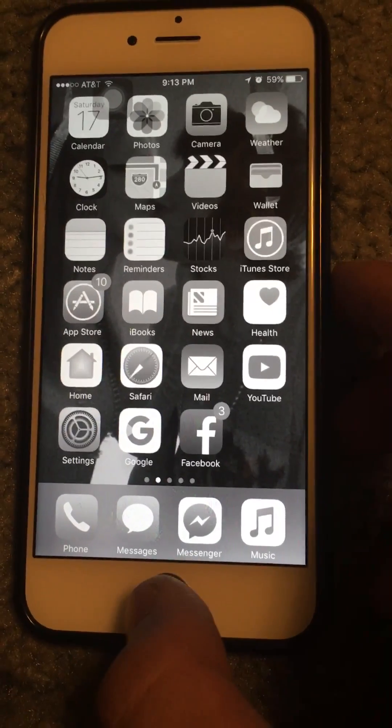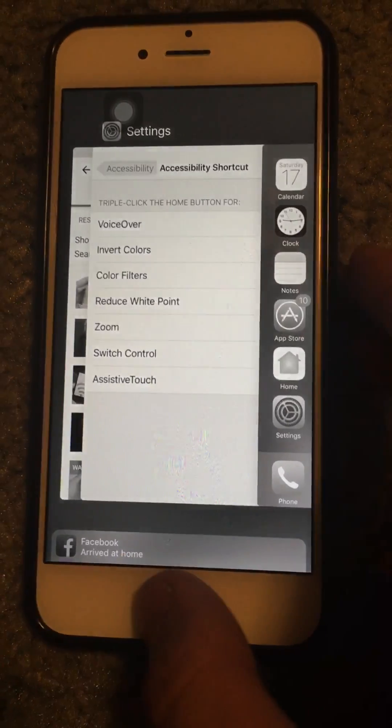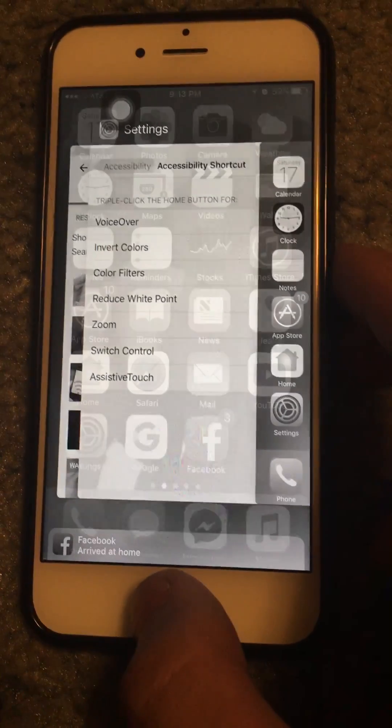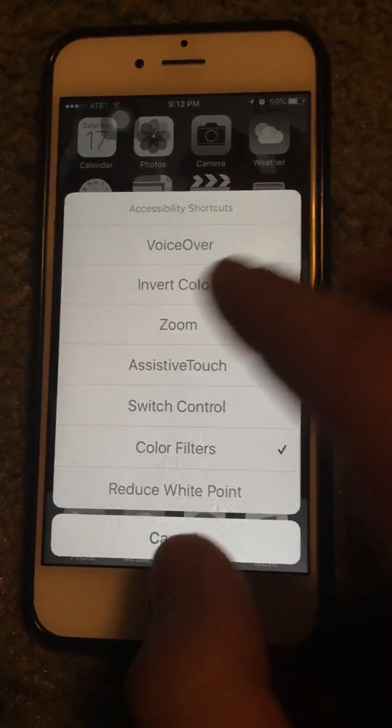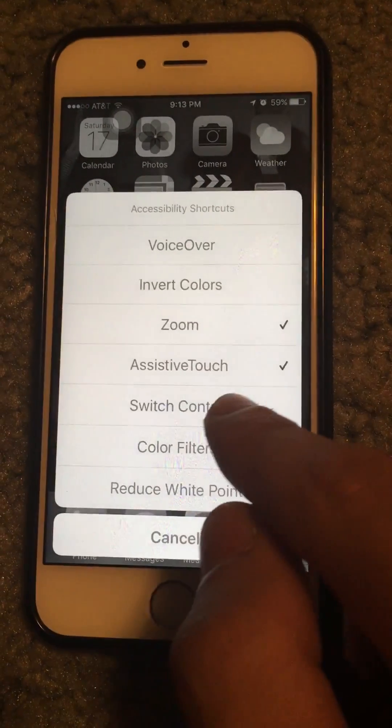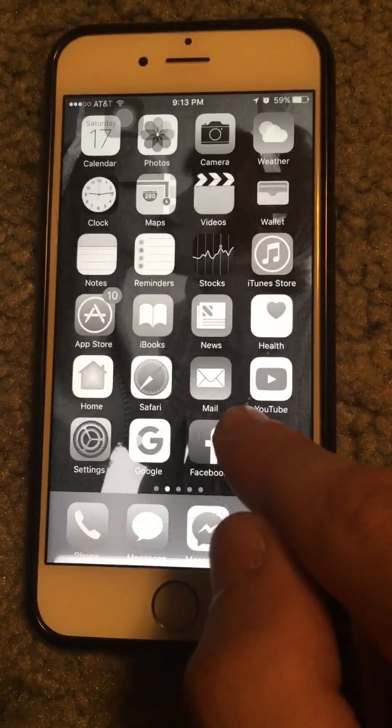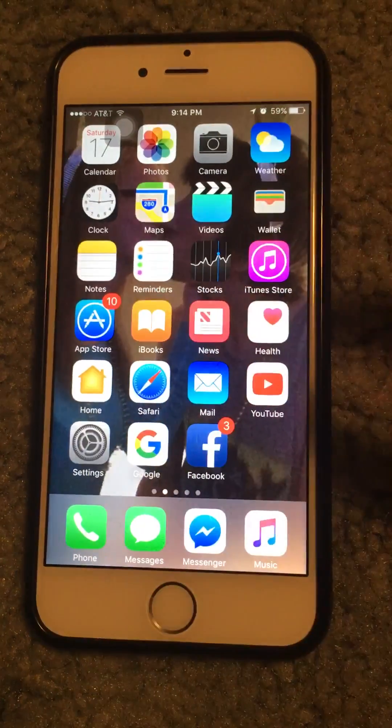Triple-click your home button and hit Color Filters — and voila, it's back to normal!